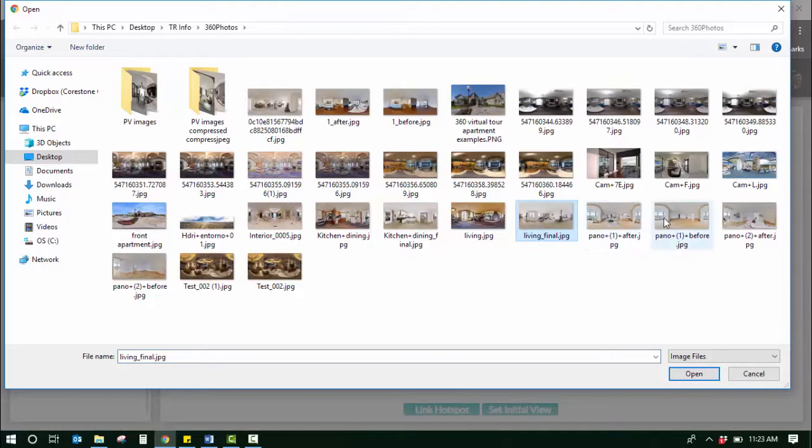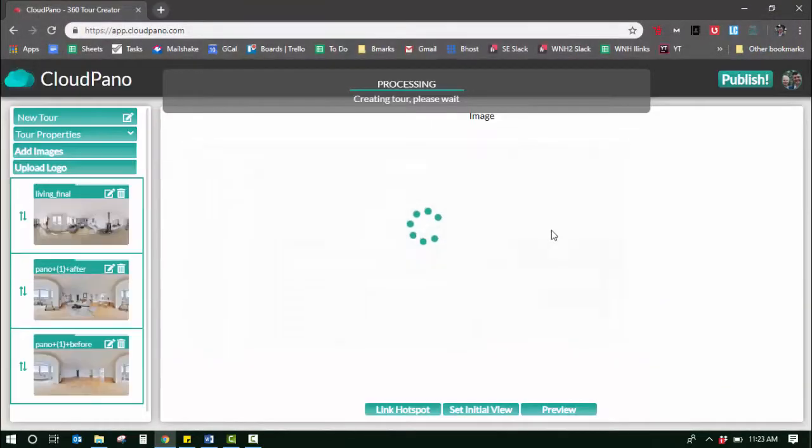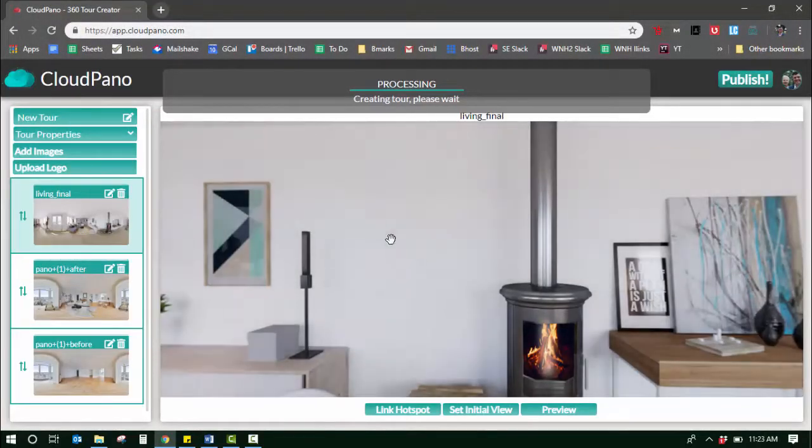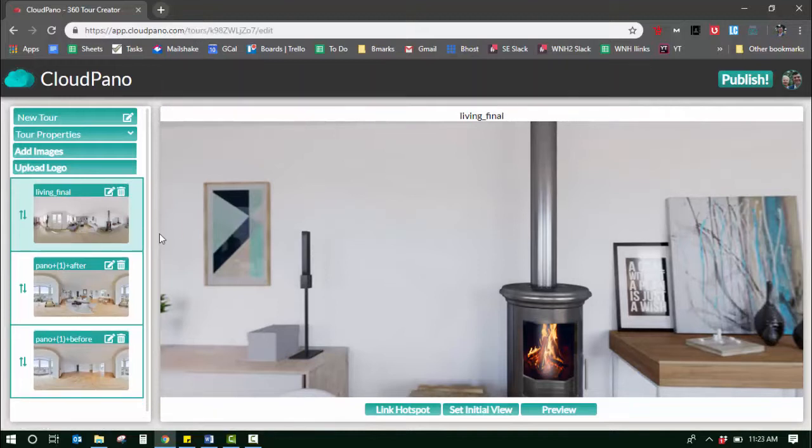Grab a few photos. I grabbed three. Click open, and those photos will be uploaded to the sidebar of your virtual tour software.